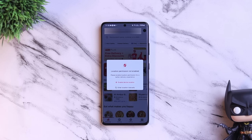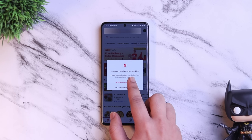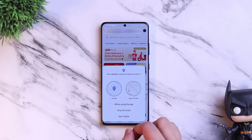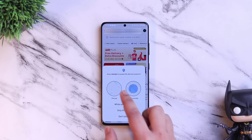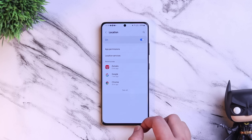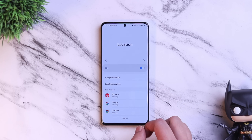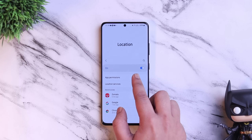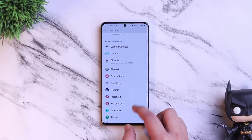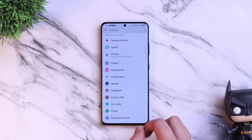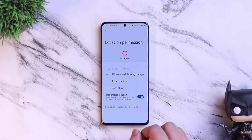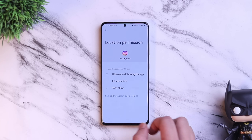With One UI 4.0, Samsung has added a useful feature that allows you to choose which apps should use your exact location and which apps only need access to your approximate location. To do this, go to Settings and then go inside Location Permissions. From here, you can select all the applications for which you want to give access to your precise location. If you are not comfortable giving precise location to some third-party applications, you can just go to location settings and use this feature.